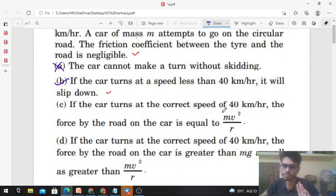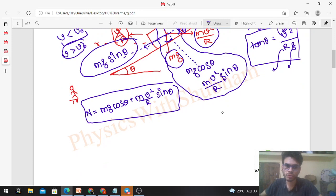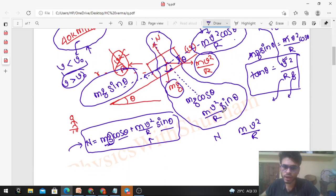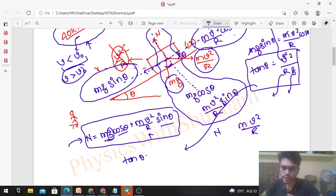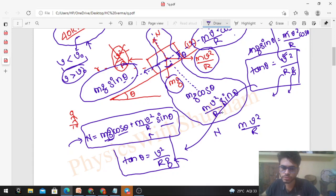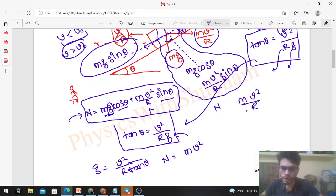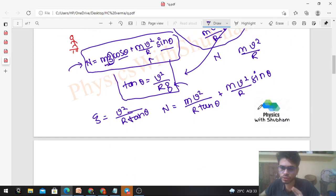We need to compare normal N with mv²/r. The normal force equation is N = mg cosθ + mv²/r sinθ. When the car is moving at the designed speed, the equation tanθ = v²/rg is valid. From this, g = v²r / tanθ. Substituting g into the normal force equation: N = m · (v²/r · tanθ) · cosθ + mv²/r · sinθ. So N = mv²/r · (cosθ/tanθ + sinθ), where mv²/r is the common factor.